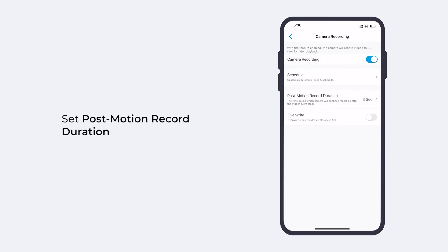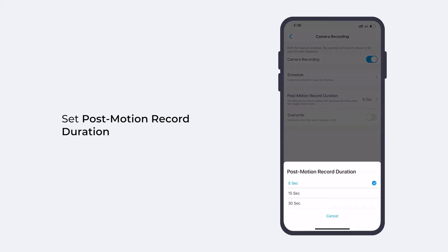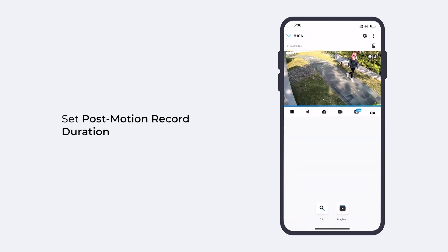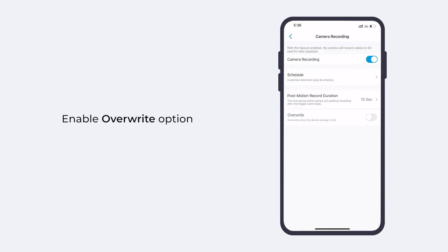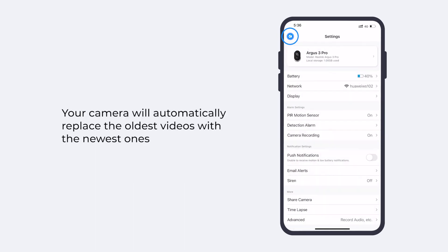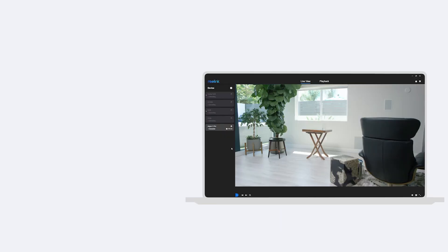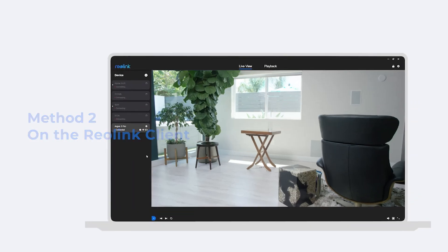What's great about motion recording is it will continue to save the following up footage after the triggering motion stops. By setting the post-motion recording duration to 8, 15, or 30 seconds, you're getting to know the whole story. Another useful setting for Reolink cameras is the overwrite option. Enable it and your camera will automatically replace the oldest videos with the newest ones and record on a rolling basis. You could also set it up in the Reolink client.